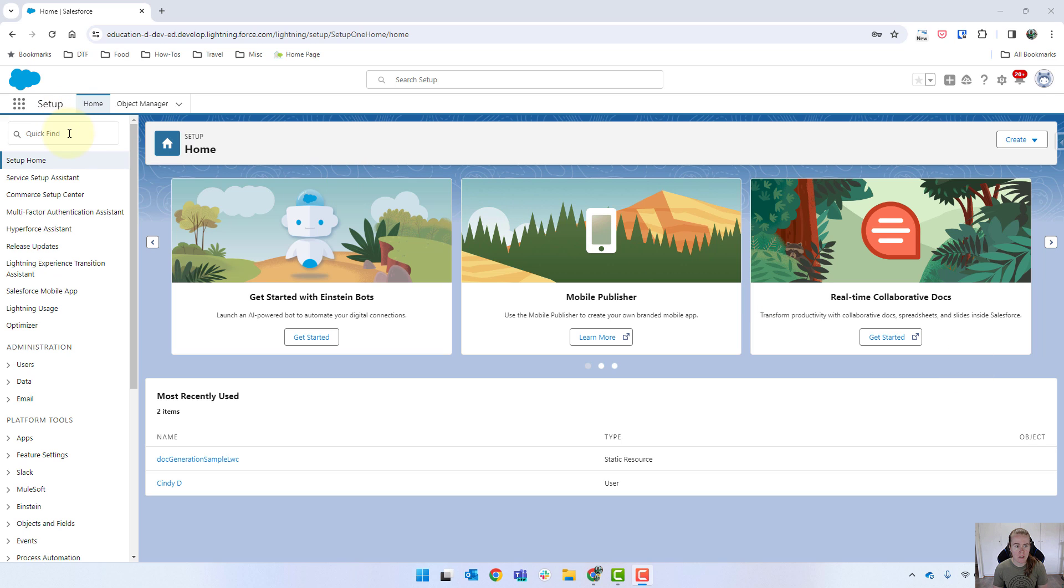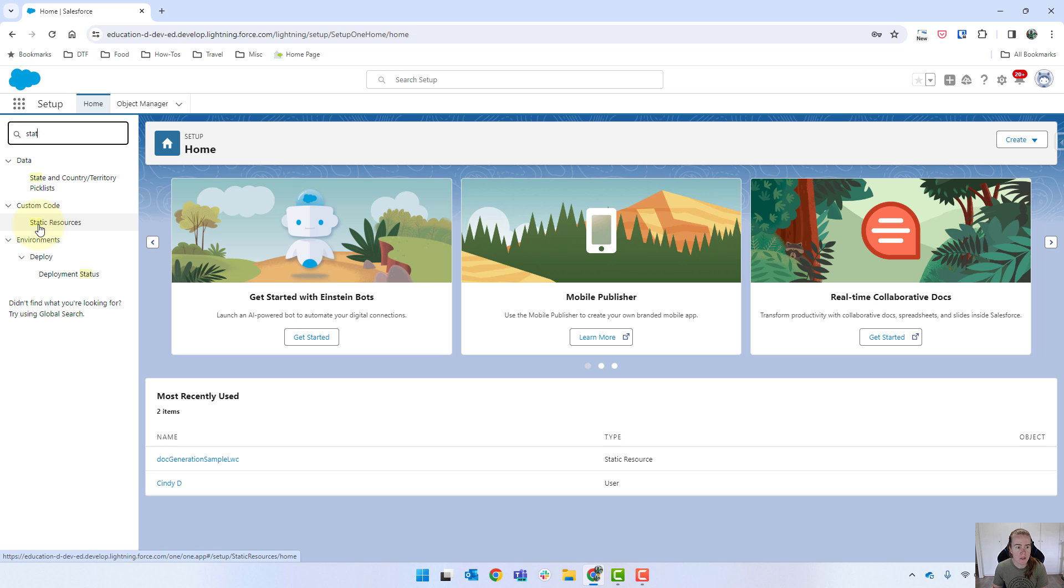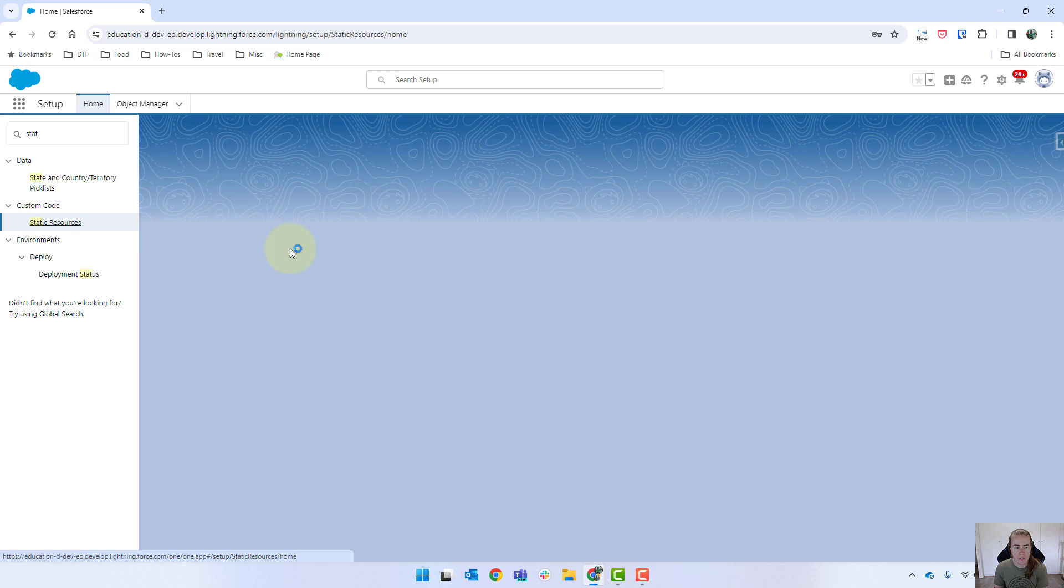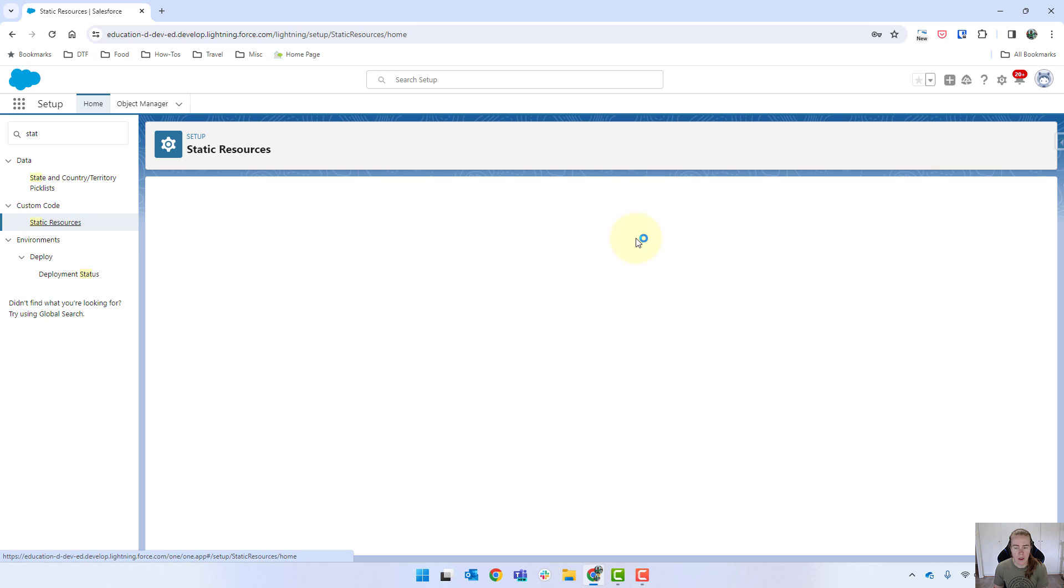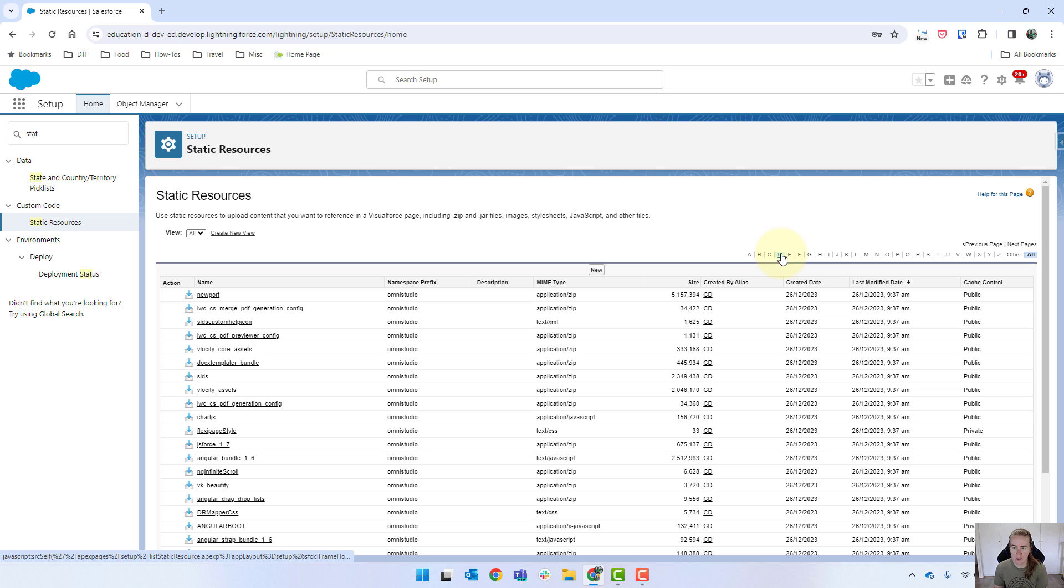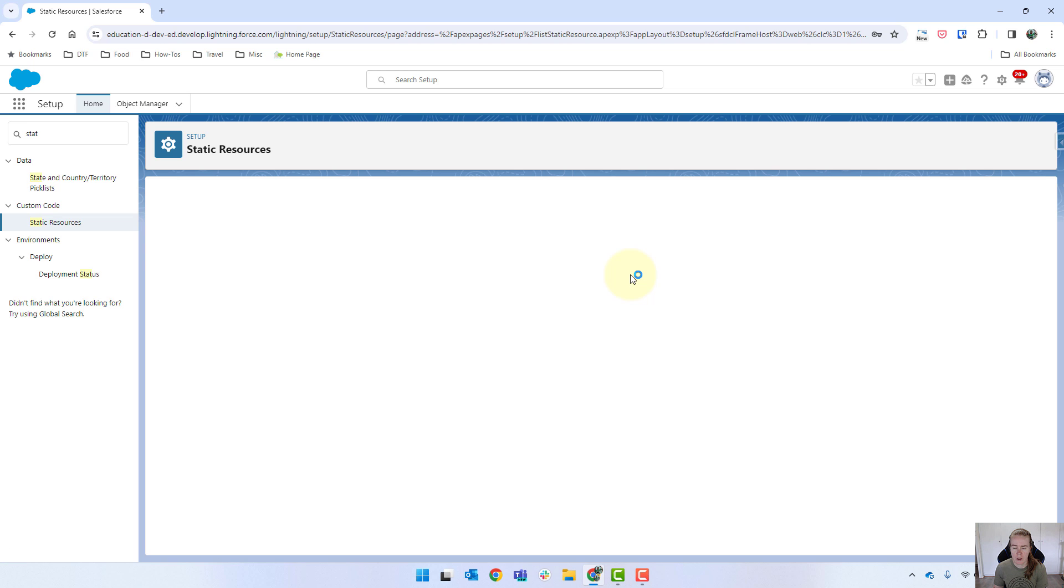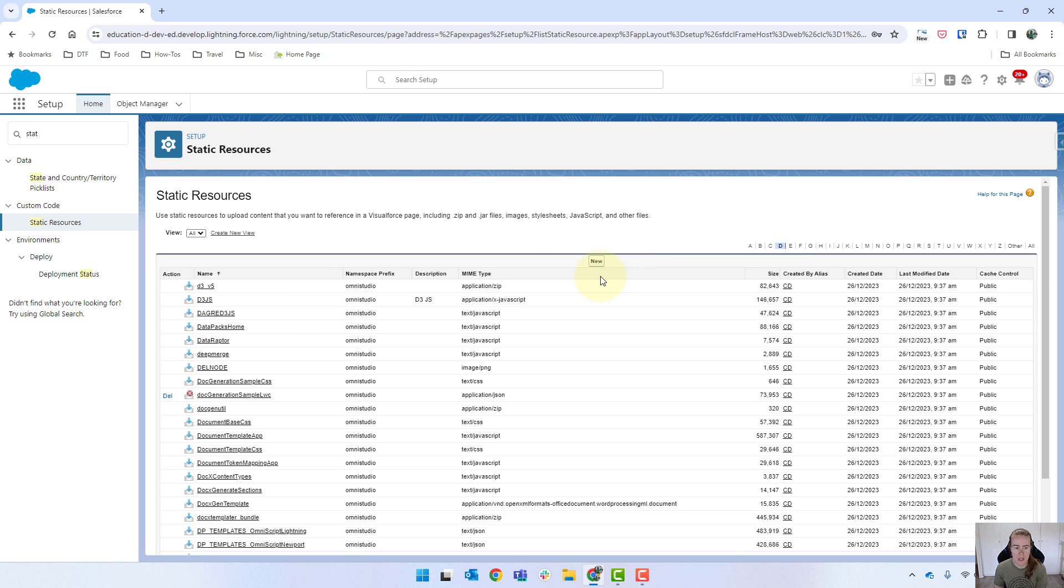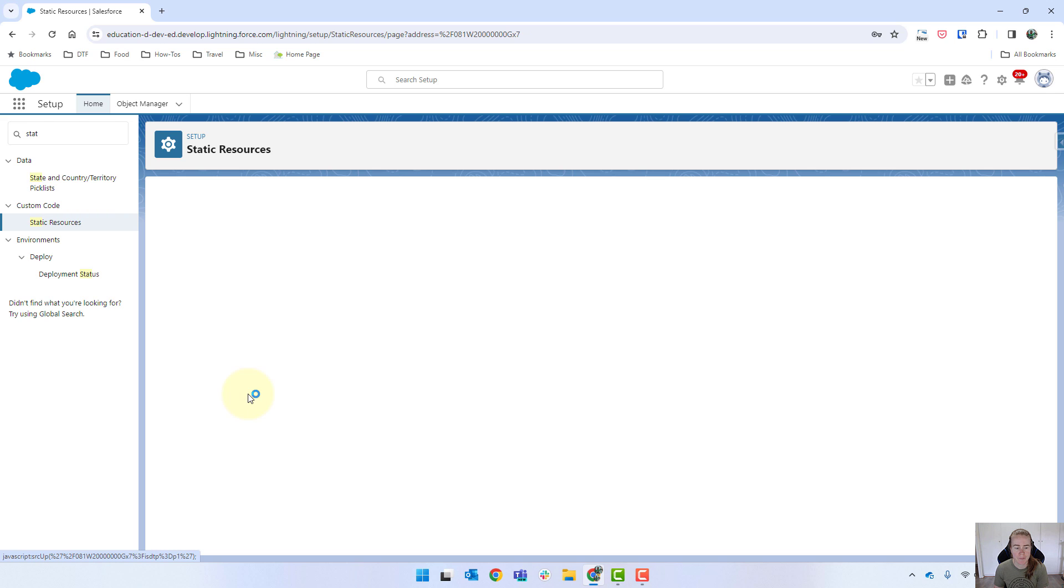So just in settings, we're going to go to our static resources. And from there, we're going to look for docgen. So clicking on D, and then we've got our doc generation sample lighting room components. So we'll just click on that.